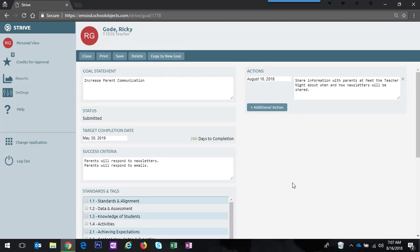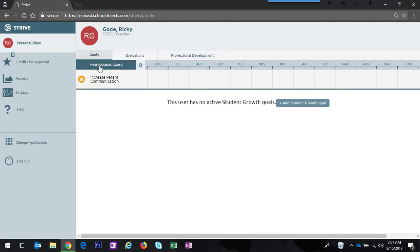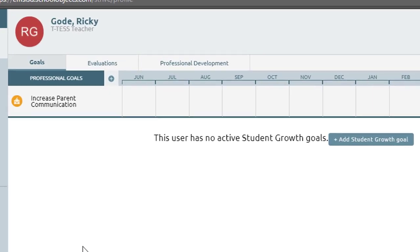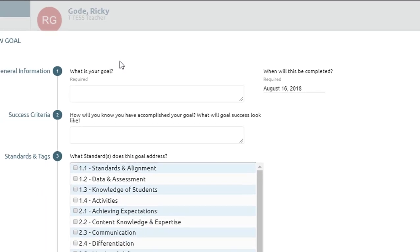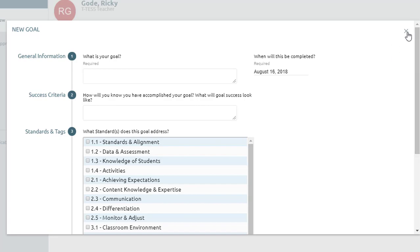To get back to our list of goals I'll click close and you see that there is one goal already in. To add a second professional goal I'm going to look for the blue plus symbol next to the label that says professional goals and this allows me to create a second goal.